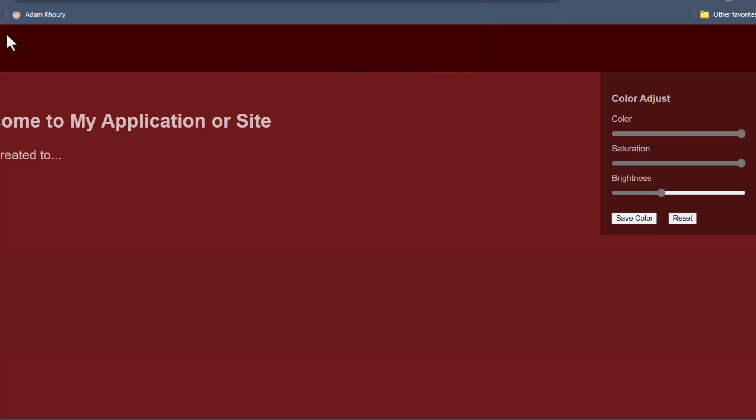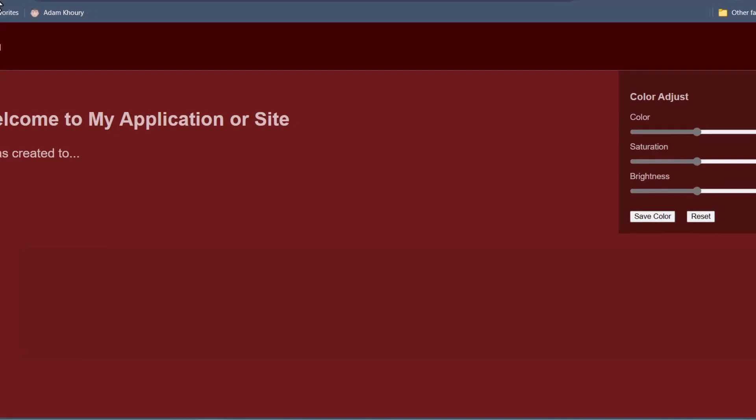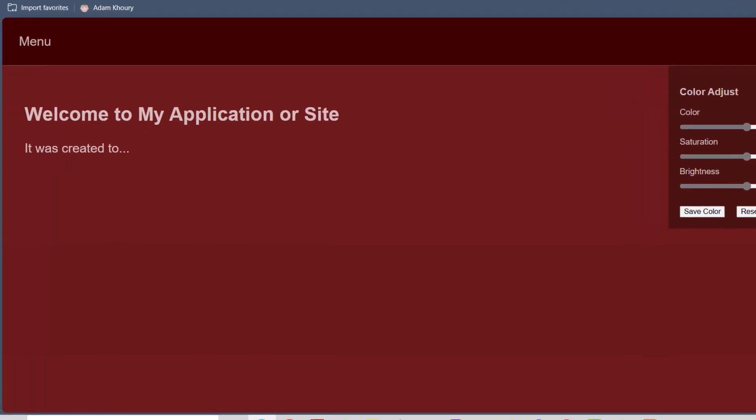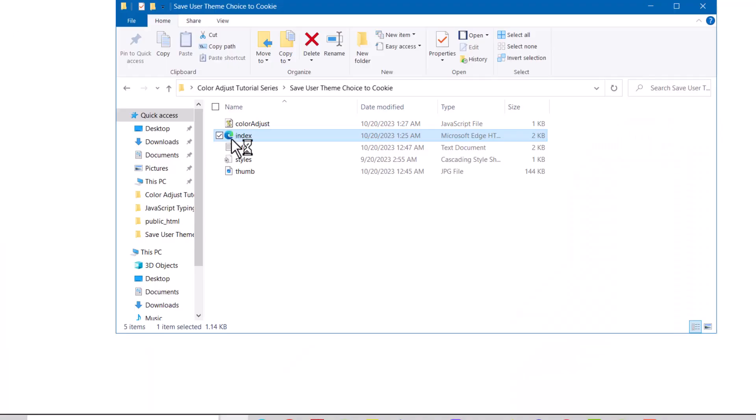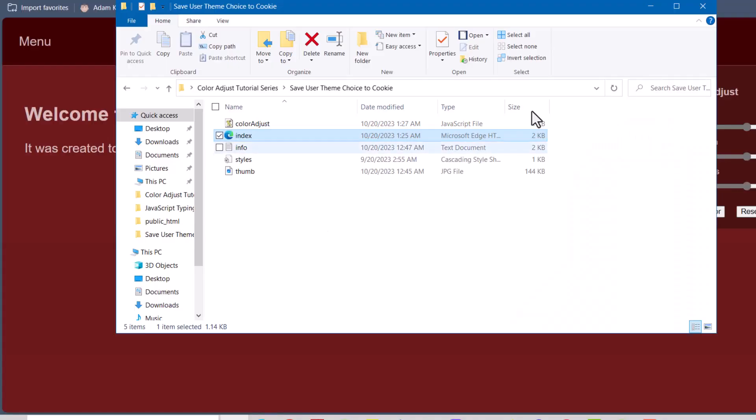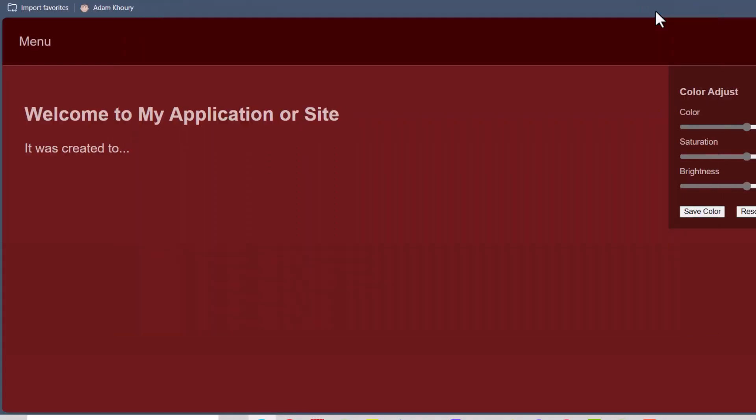Then if the user refreshes, it doesn't reset to the gray. And if the user closes their browser and comes back two days later, it opens as the exact color, saturation, and brightness that they chose when they last saved color. And this data will persist as long as they don't clear out cookies for your website or application in their browser software.